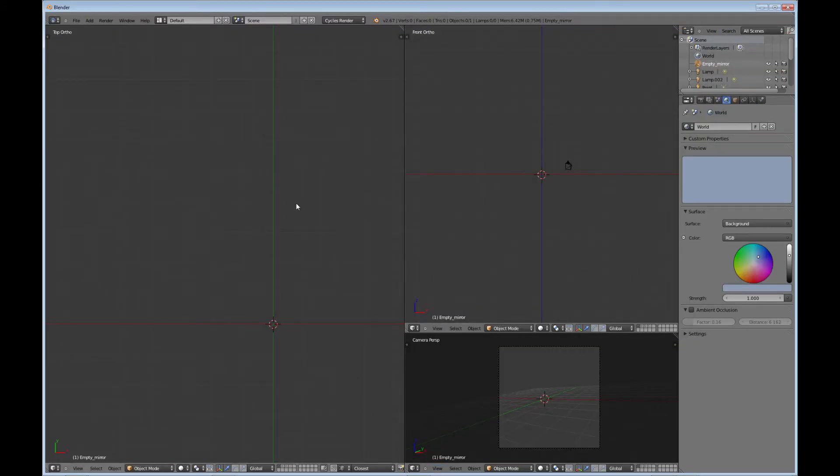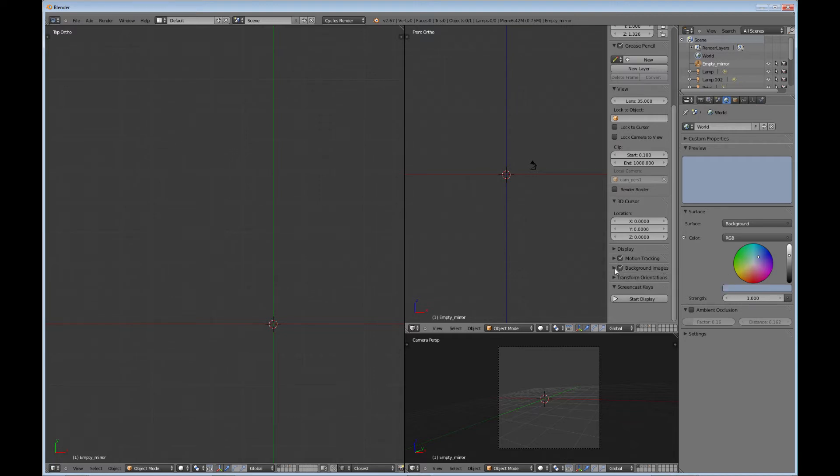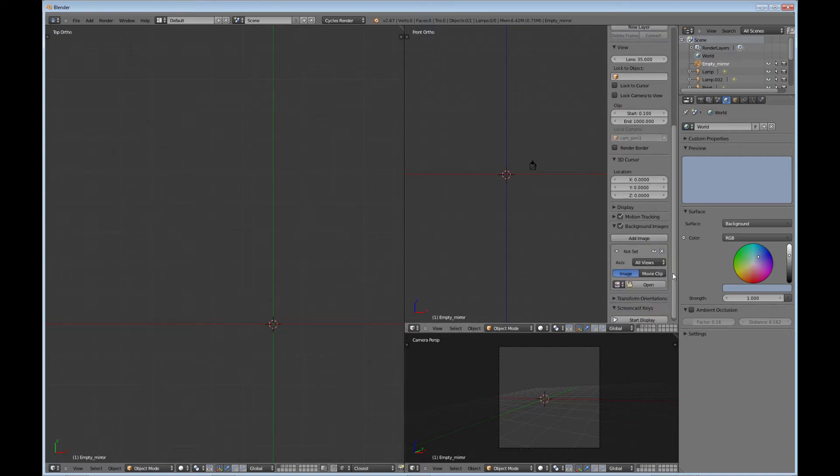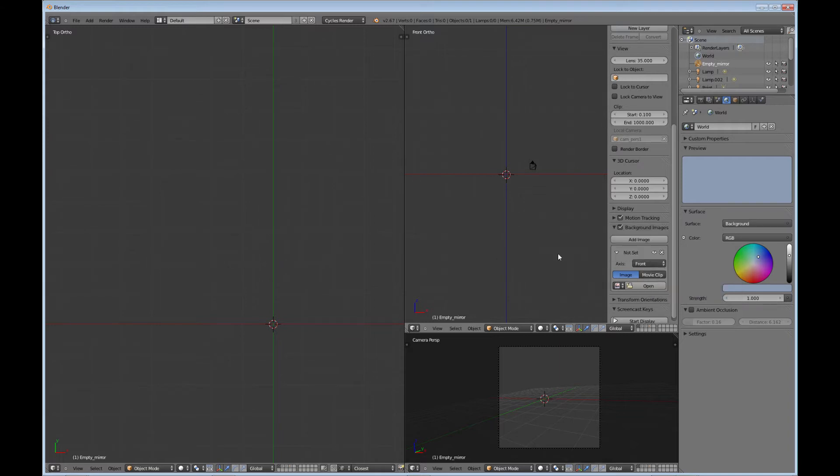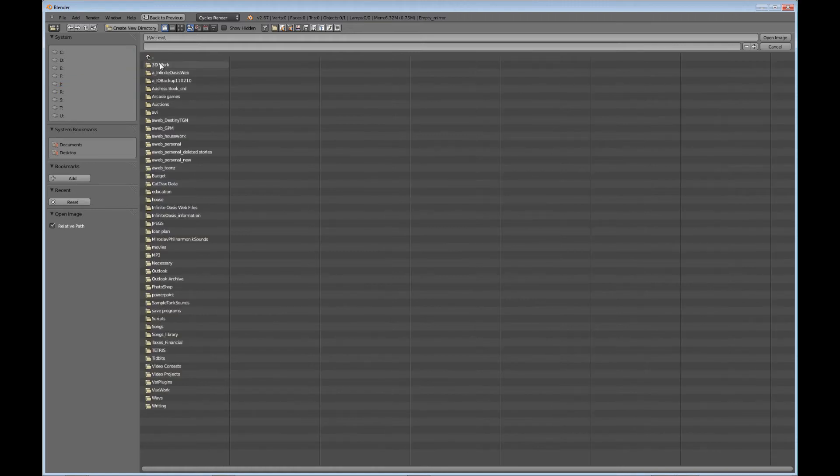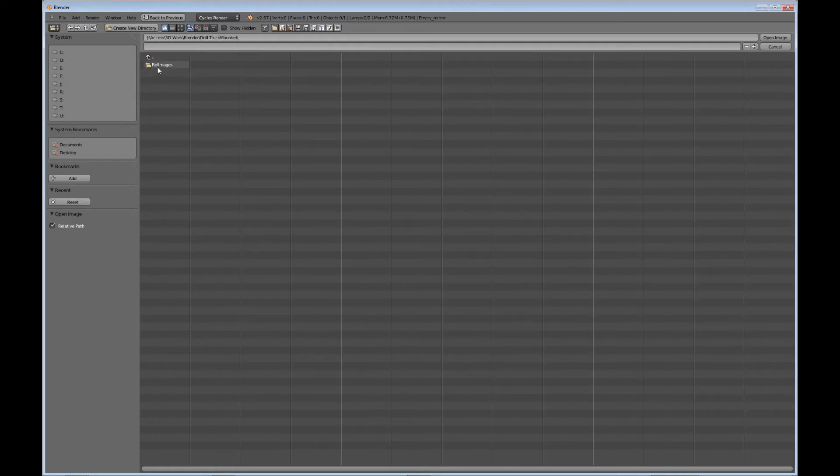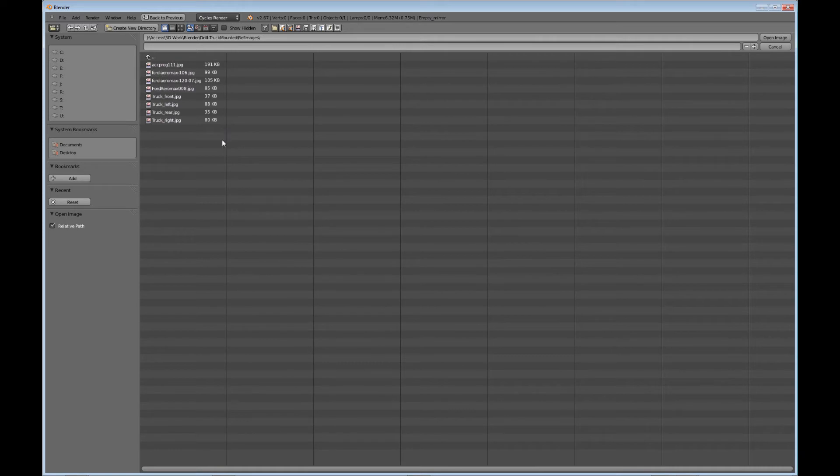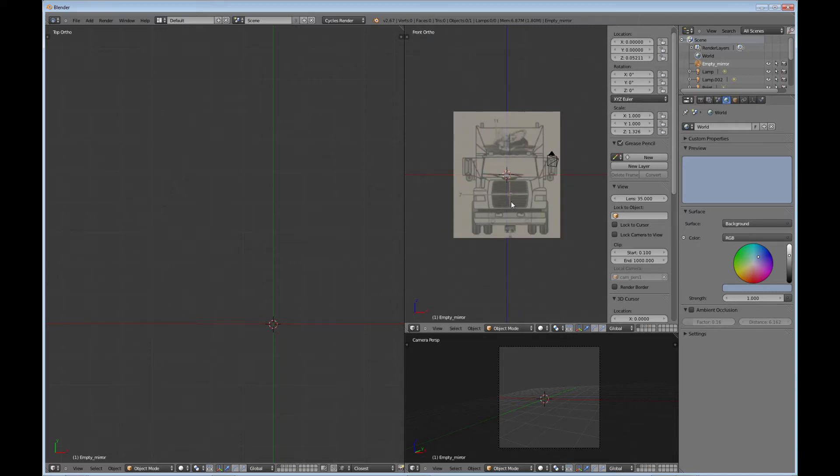Okay, so let's set up our reference images. What I'm going to do, this is my particular setup, so I have the front in this view. I'm going to hit N here to bring up this menu, and I'm just going to check background images. I'm going to add an image. And I need to let it know that this is going to be the front. And I'm going to open the image. And go find the image that I saved, and it's just going to be the front there. Okay, so there's my front image.